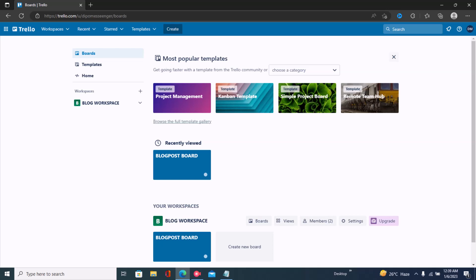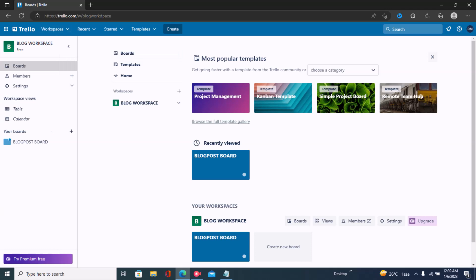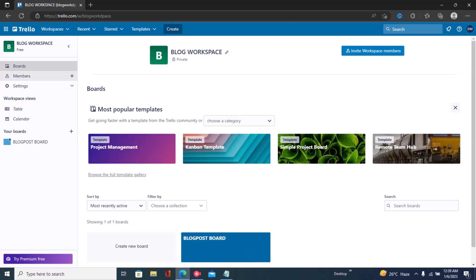Hi guys, welcome back to the channel. In this tutorial I'll be showing you how to connect your Trello accounts or your Trello workspace to Slack. The first step is to just sign into Trello. Once you've signed into Trello, like I have right here on the screen, click on Workspace and open the specific workspace.